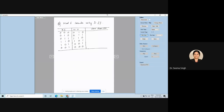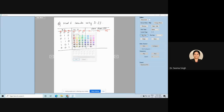Now we are designing a mod-6 counter using D flip-flop. As I mentioned for JK flip-flop, we will have a present state with Q1, Q2, Q3 as the present state, and the next state will be denoted as Q1+, Q2+, and Q3+. Because I am using a D flip-flop, I will have only one input: D1, D2, D3.